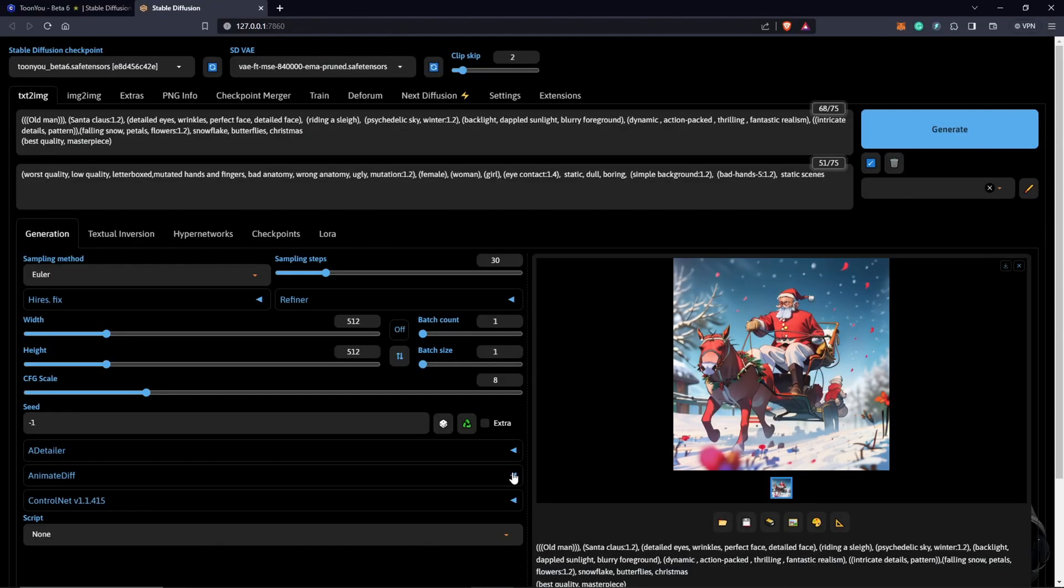Once we have our perfect prompt, we are ready to animate using AnimateDiff. If you still need to install the extension, please take the time to watch the beginner's video, which the link should be in the top right corner now. The first thing we need to change or consider,